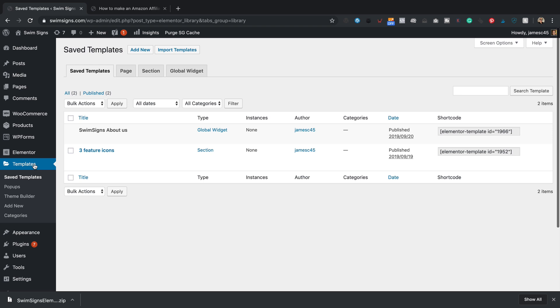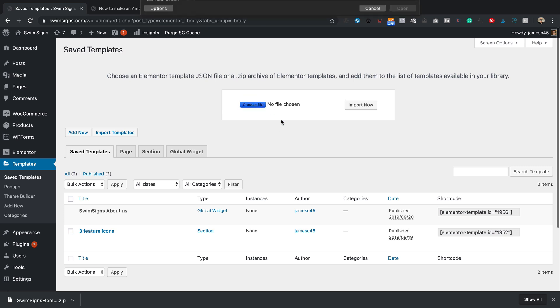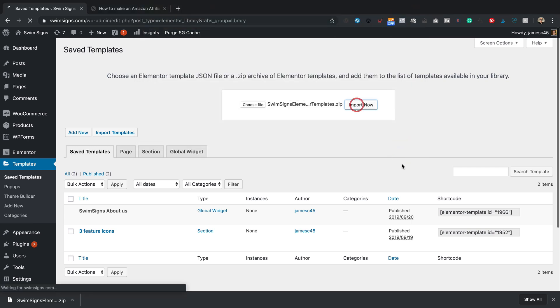So into templates and up to the top here, click on import templates. Then click choose file. Mine is right here within the downloads folder. Give that a click. Click open and import now.